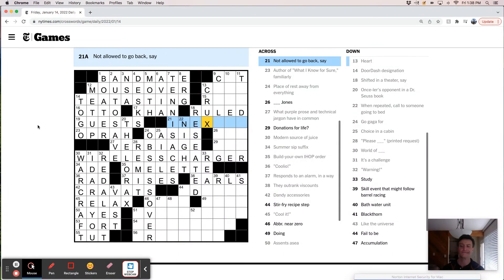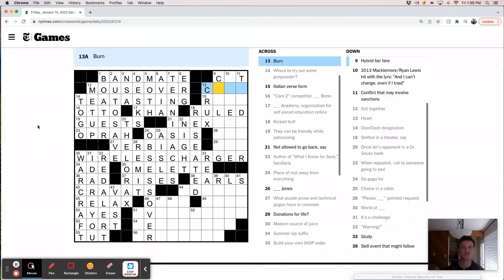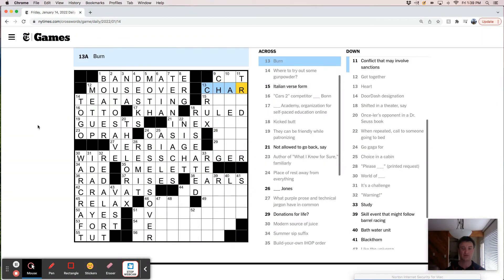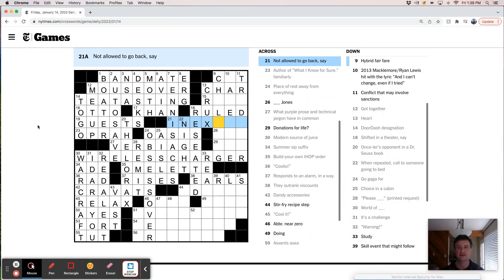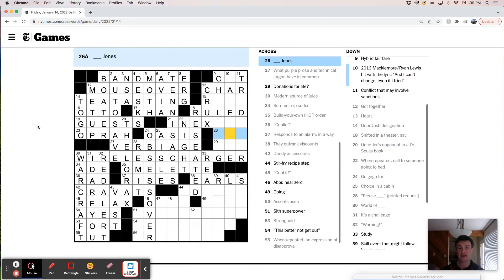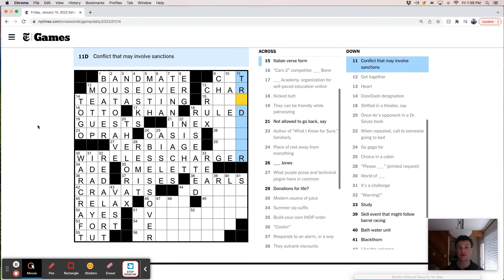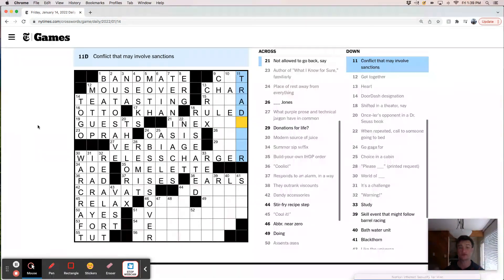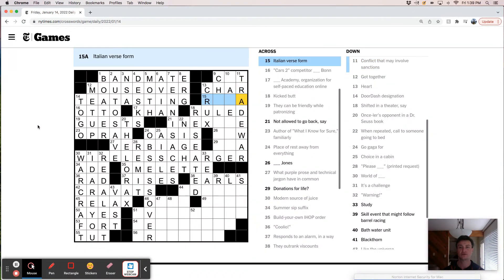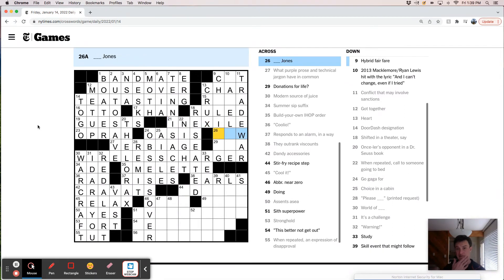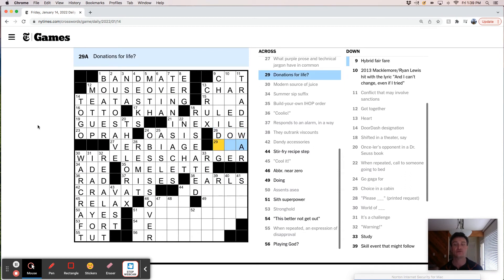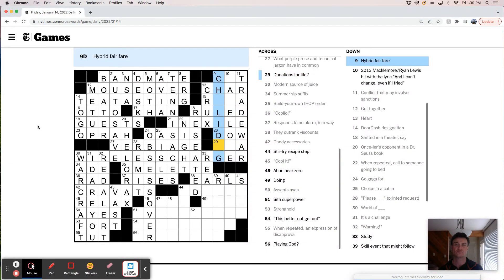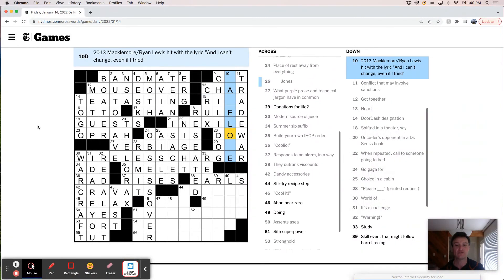Not allowed to go back. Inexact. Burn. Char. Something Jones. Mac Jones, Doc Jones. Conflict. Trade war. In exile. Dow Jones. Donations for life. Hybrid fair. Chili dog I guess. Why is that a hybrid fair? I don't know.